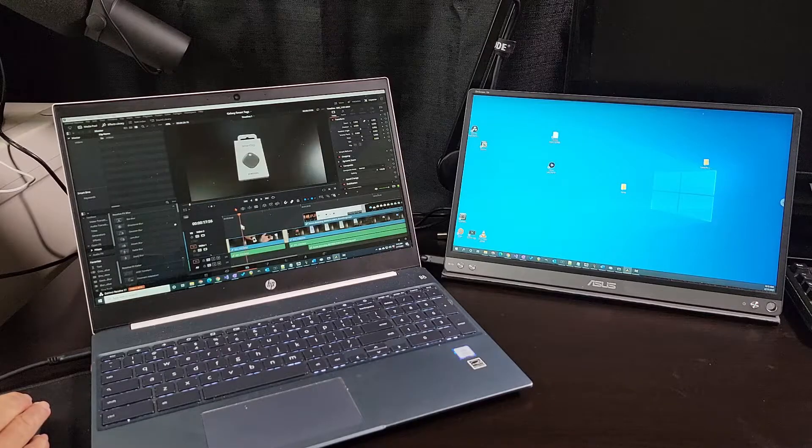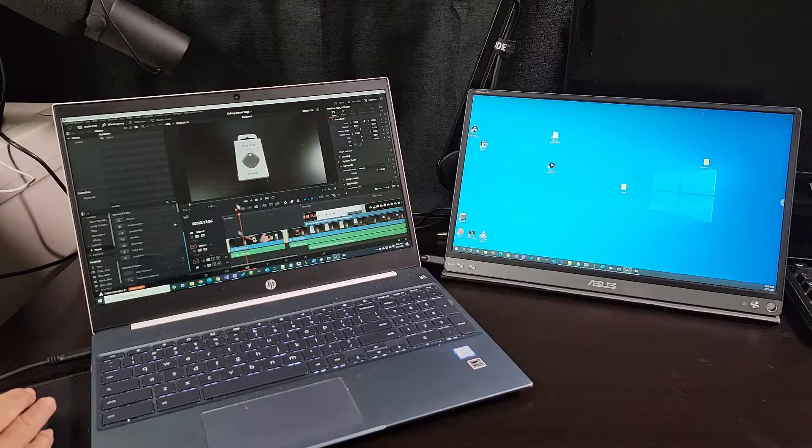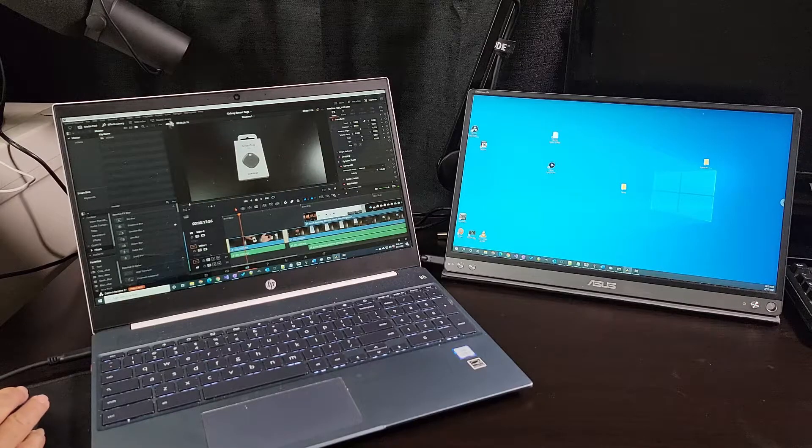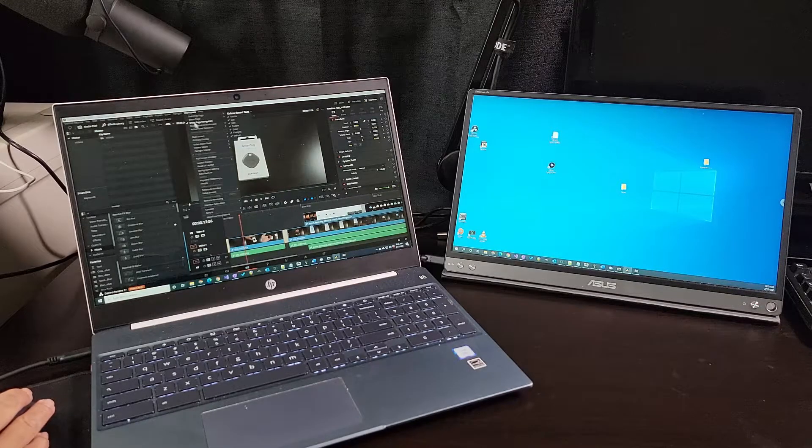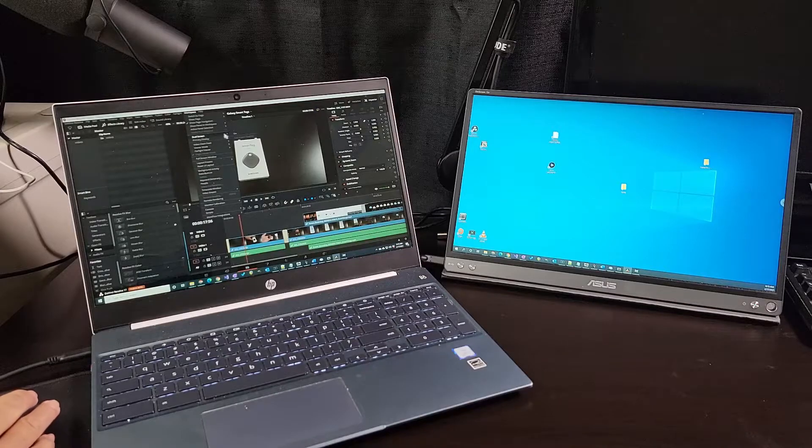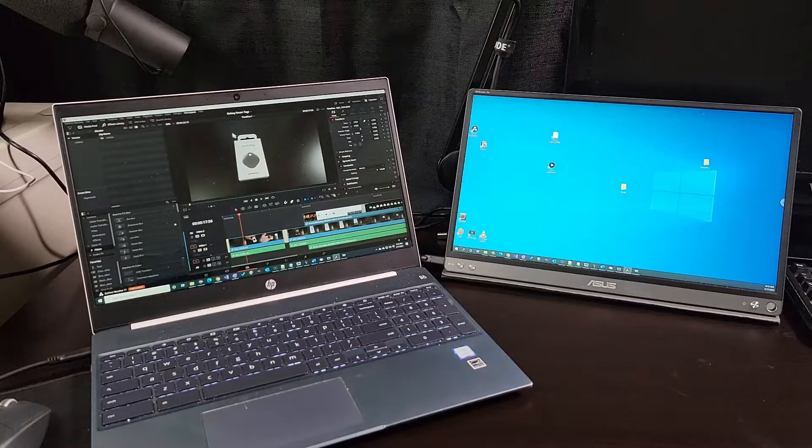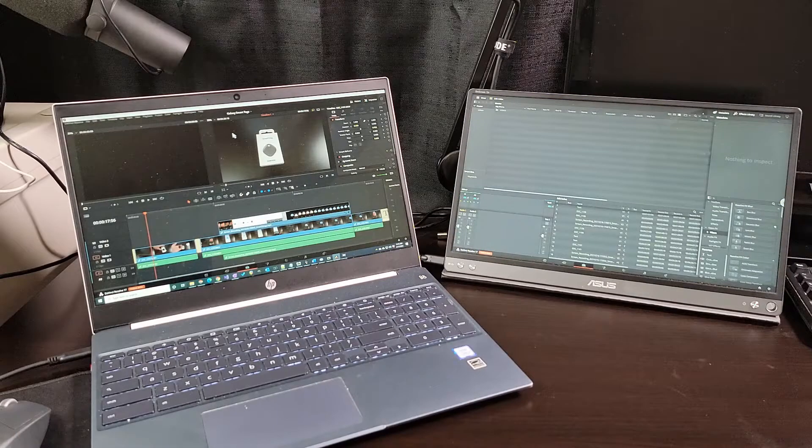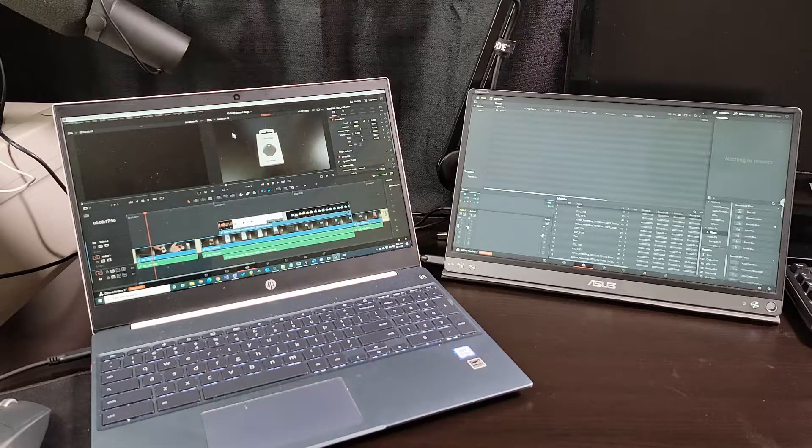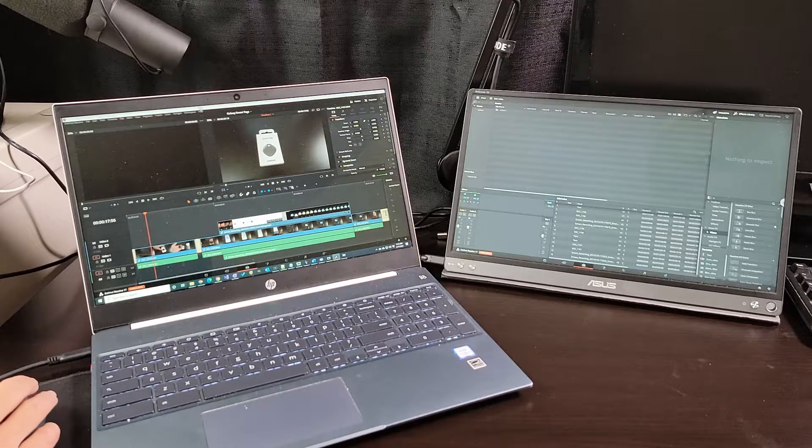But when I need more DaVinci Resolve real estate, I just turn on dual screen mode. And here I have Resolve working on both of my Chromebooks displays.